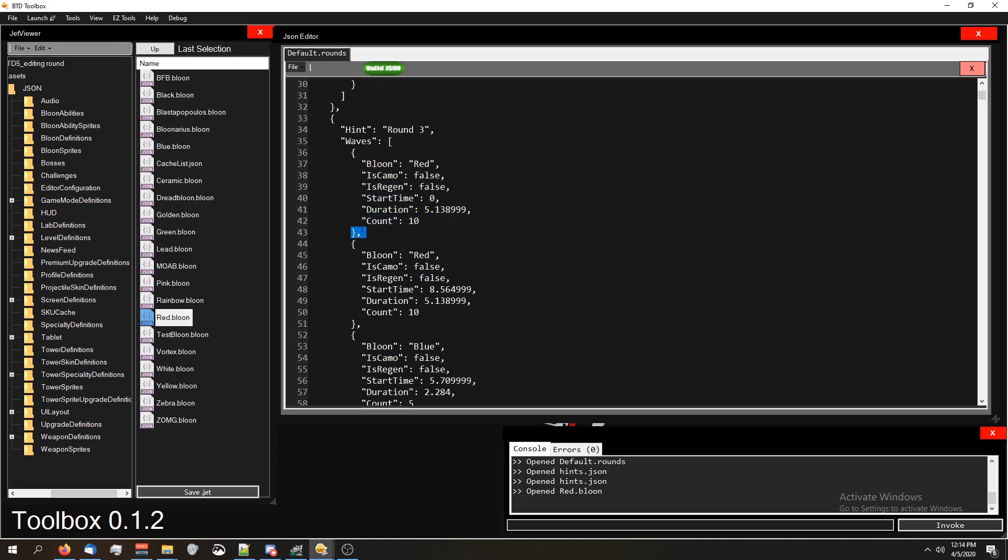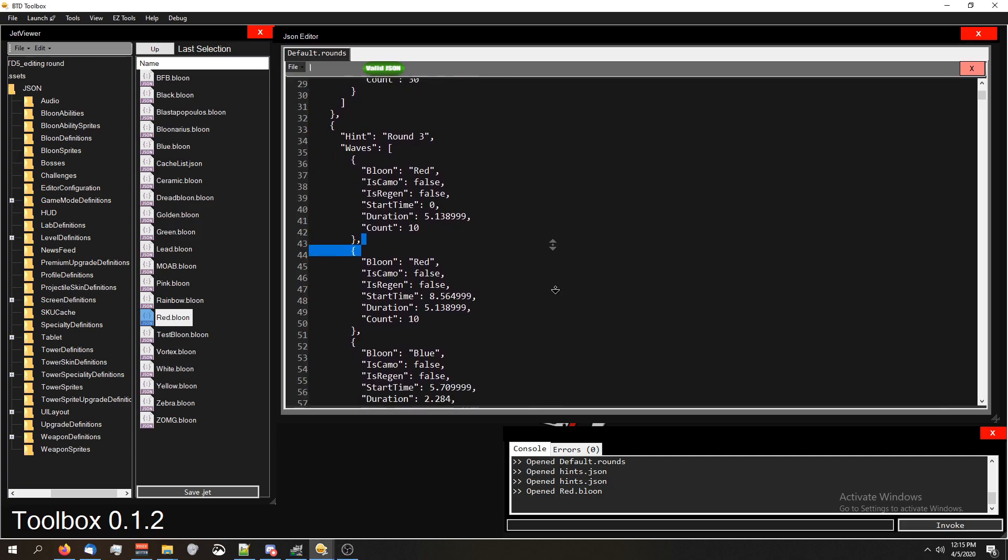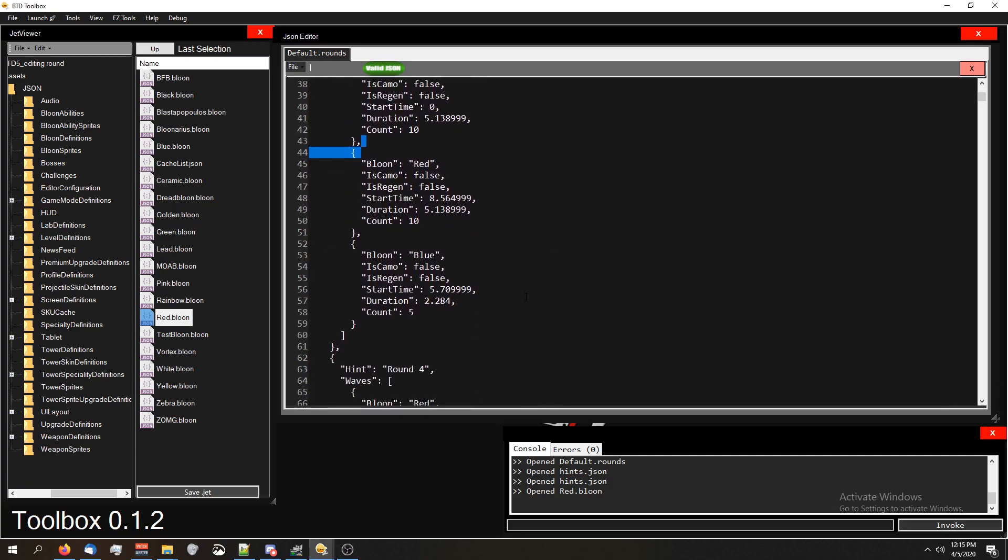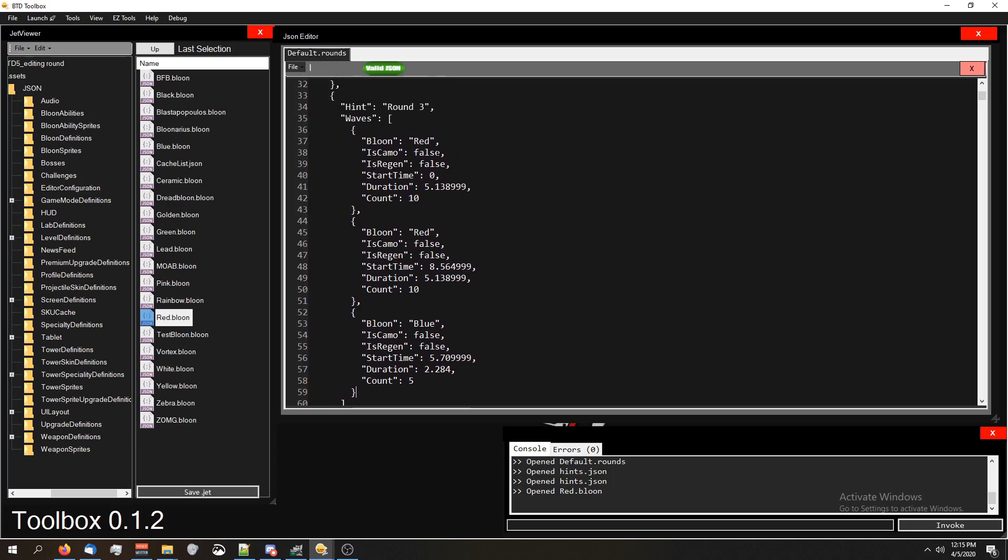If it's your last definition, you don't want to have a comma because there's nothing after it. So round three has three balloon definitions. The last one does not have a comma at the end, but the other two do. But yeah, that's pretty much it, it's pretty self-explanatory.